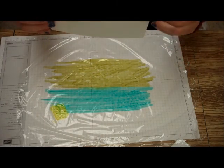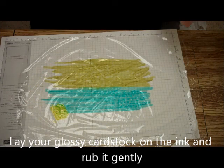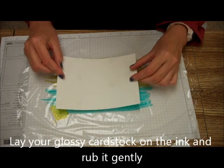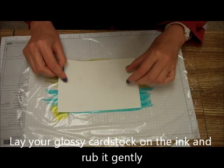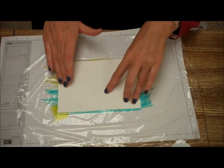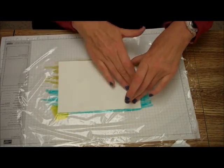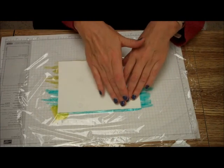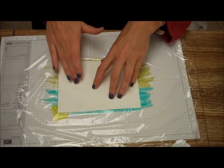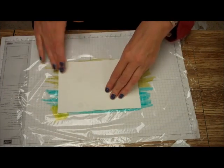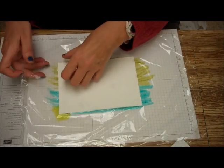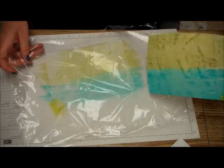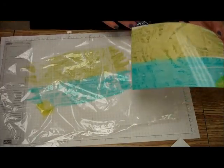And then all I'm going to do is I'm going to take one piece of my card, and I'm just going to rub the back of this. And peel it away. Look at that. Isn't that beautiful?